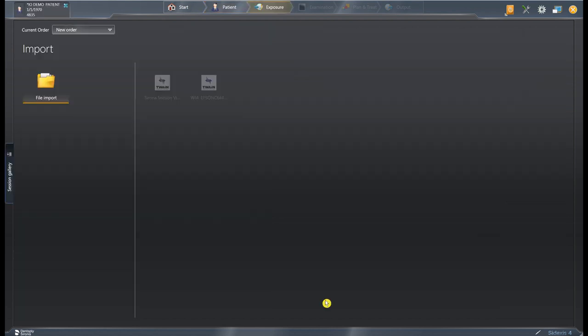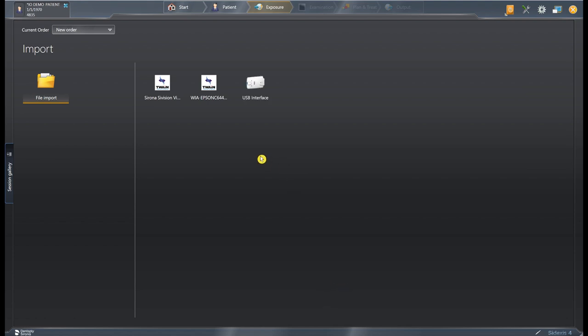So as you can see on our exposure screen right now it doesn't really have anything for us to select, so I'm actually going to plug a Schick sensor into my computer. That gives us not only the option to select the USB interface but now it gives us the option to select our Schick 33 sensor.